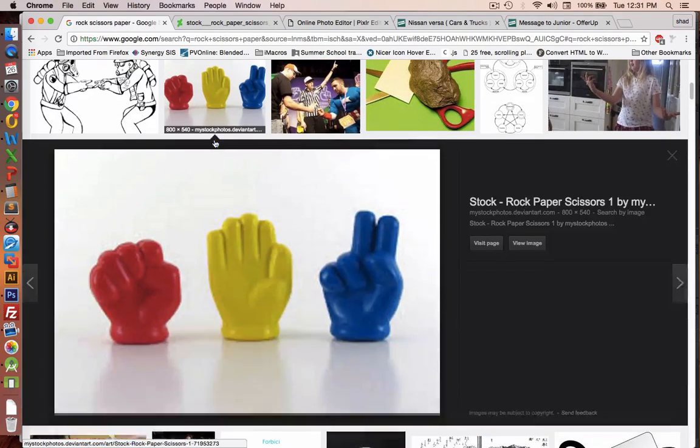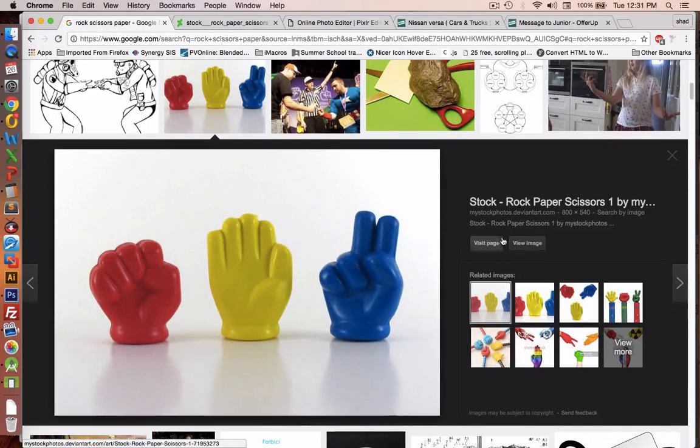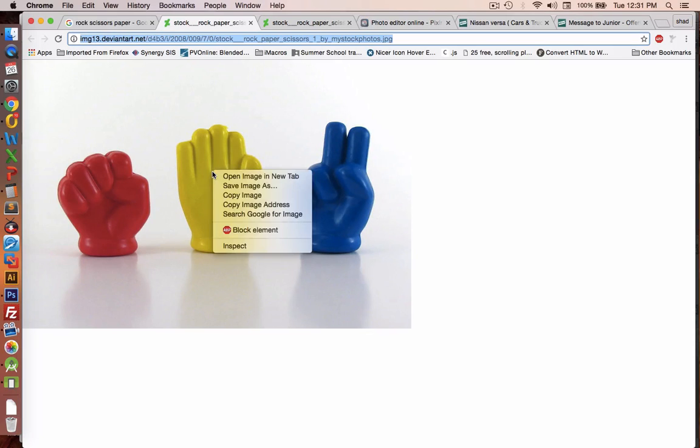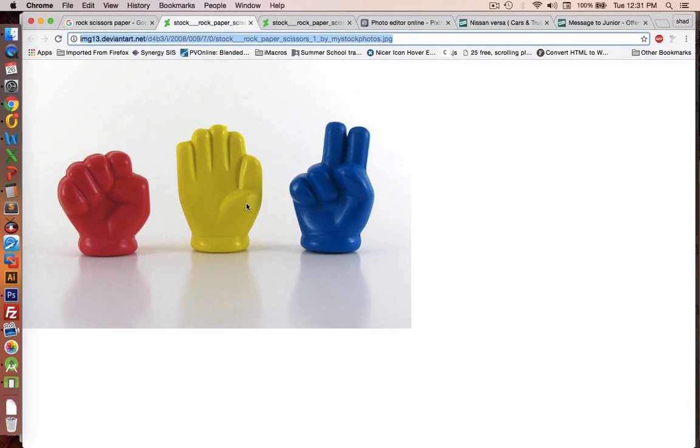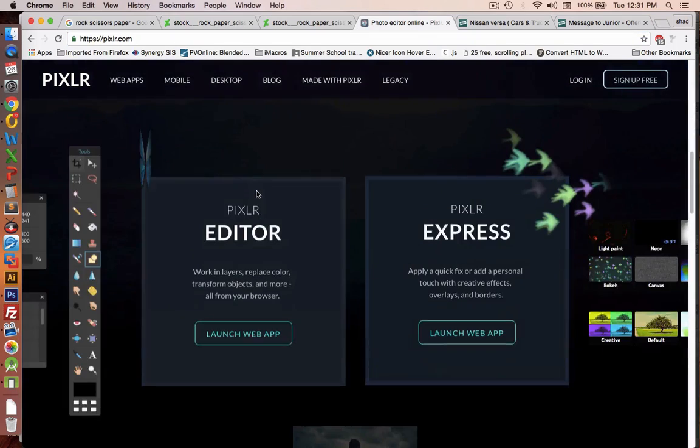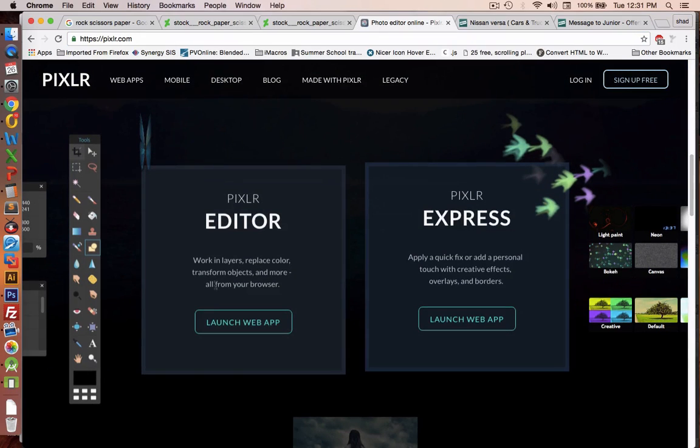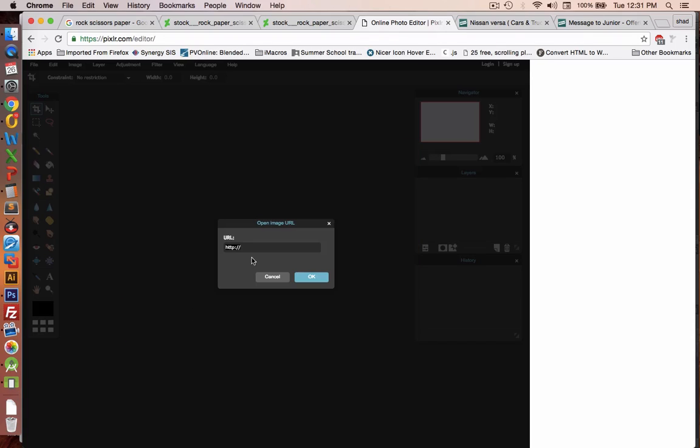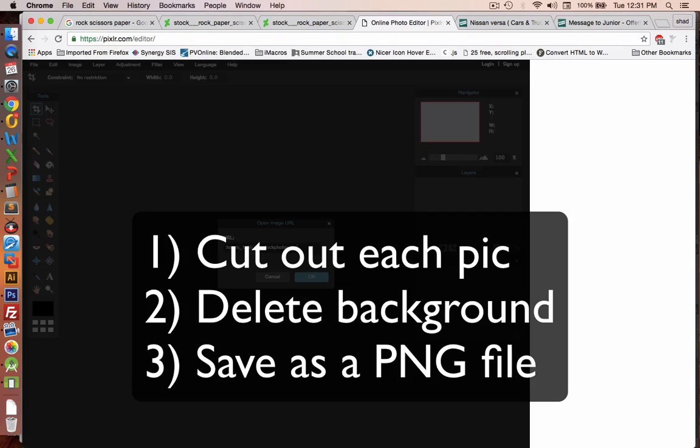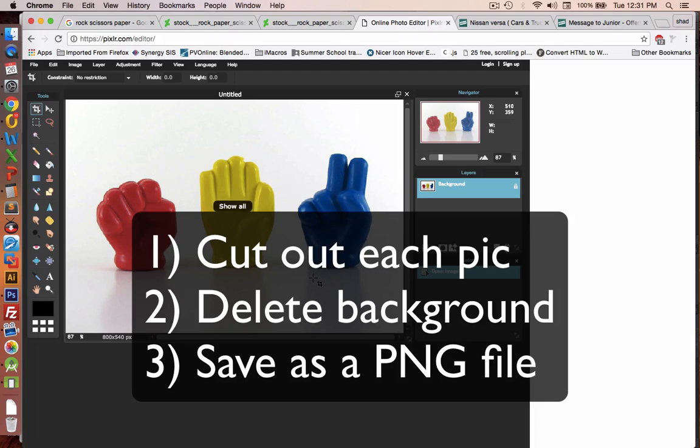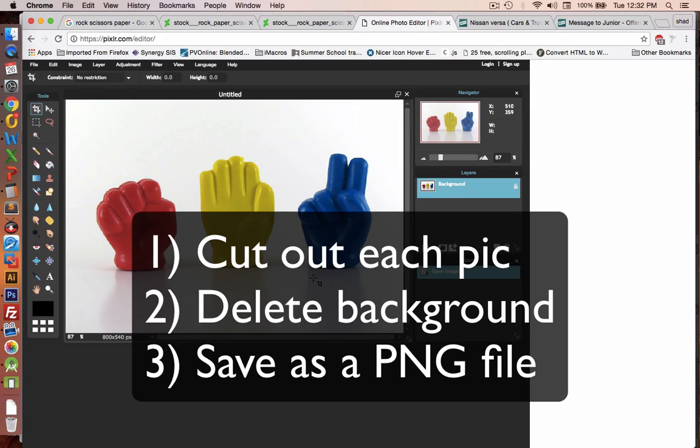So I'll choose this here, these three colorful hands, and choose image view. So I'm going to copy the URL for this. And then I'm going to go to Pixlr, the online photo editor. And we'll create a new web app or new launch for this. And we will open from the URL of this image. Now I'm going to cut up these pictures and delete the background and save them as PNG graphics. So watch carefully.